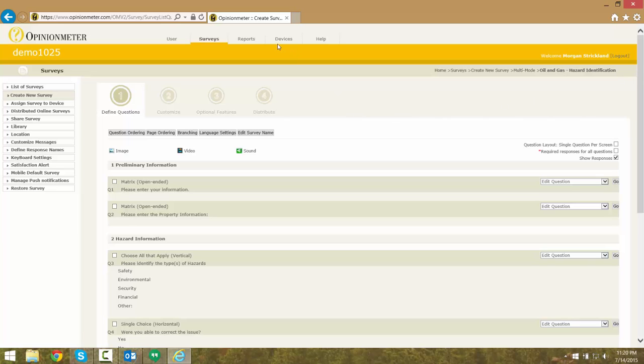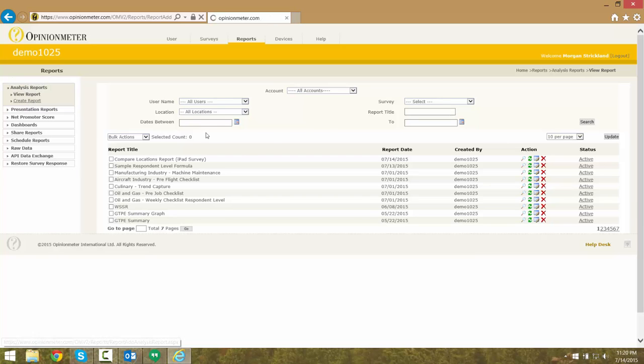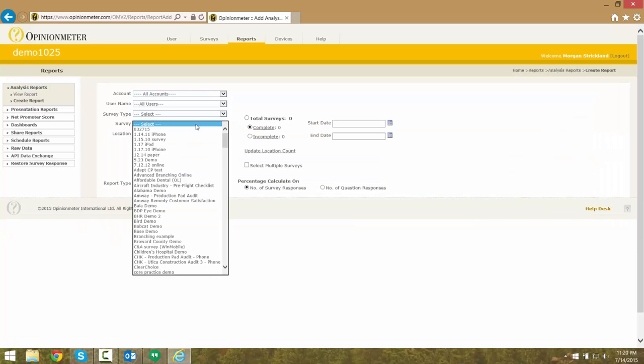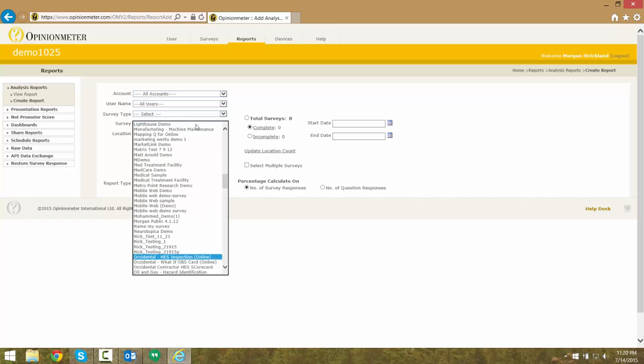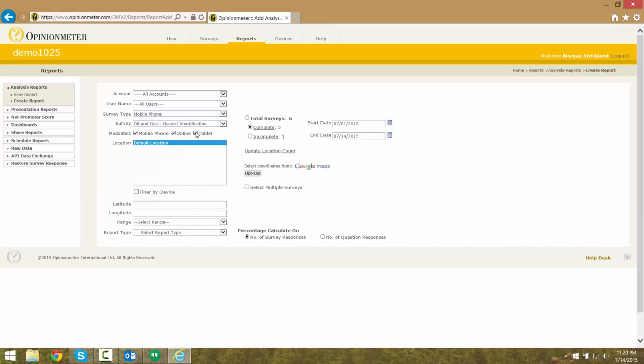The first step is to create a new respondent-level report, which we do by going to the Report tab and selecting Create Report. This functionality is only available for respondent-level reports and will not work with any other report type.